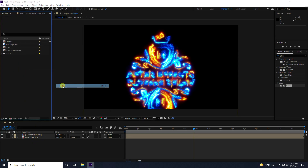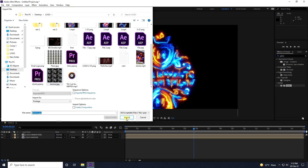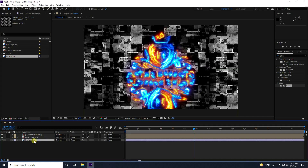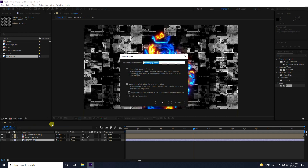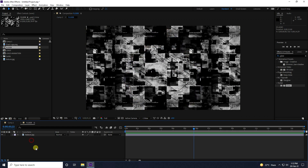Apply a flow effect. Go to Project, right-click Import, and import your flow texture. You can download this flow texture from my website for free. Drag and drop it on the composition, then pre-comp it and name it 'flow'. Press OK.